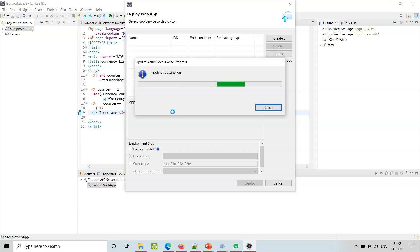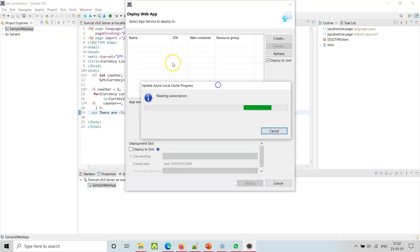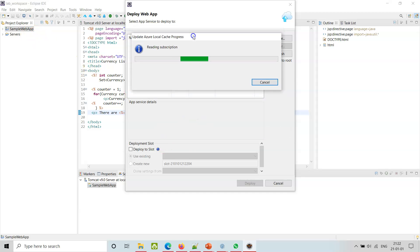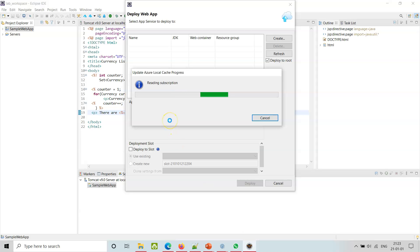It is taking some time - I may as well pause or explore it here. Deploy Web App - it will, since we already chose it, it should know it. App Service Details: Deploy to Slot - we give some slot here. We will keep an eye on this.